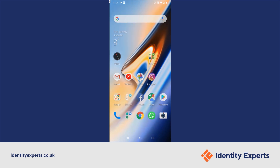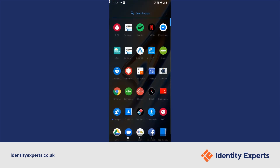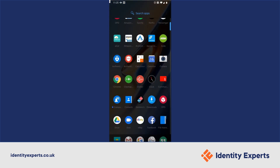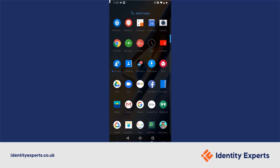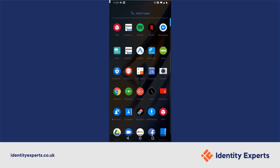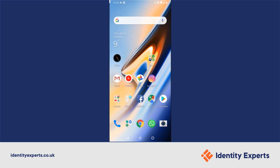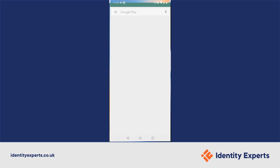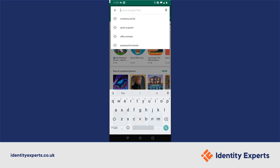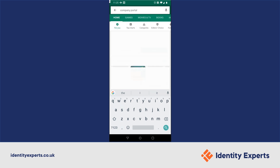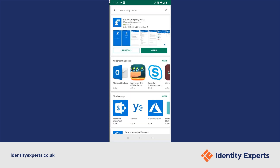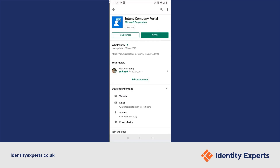So this is my personal device with various social media applications and browsers. We need to open the Play Store and search for Company Portal. Company Portal is the Intune application to manage the device. I've already got it installed just to save some time, so let's open it.